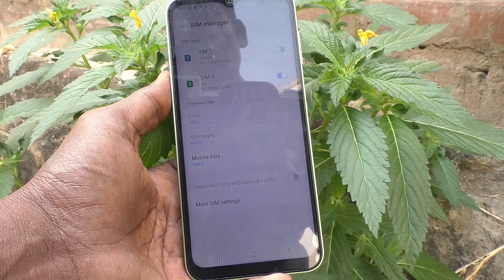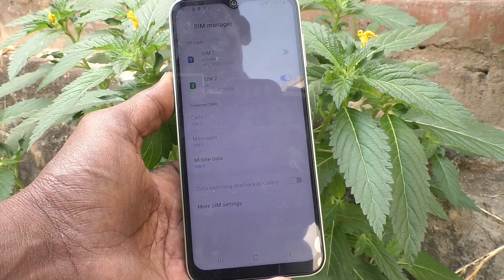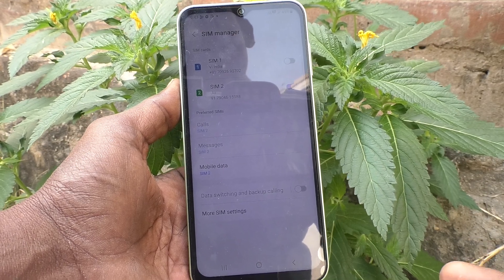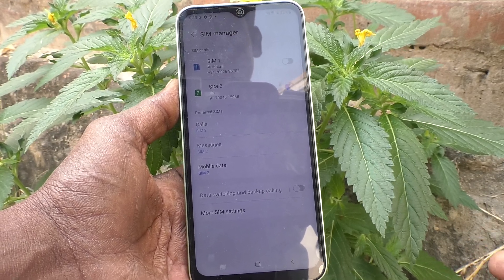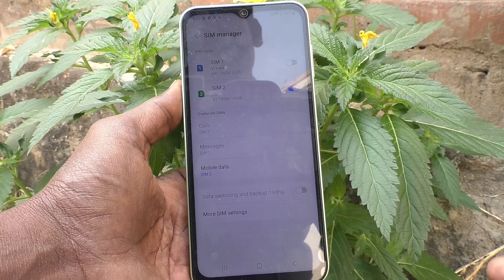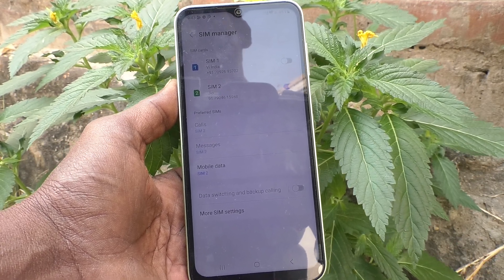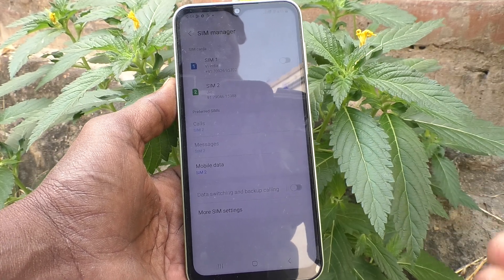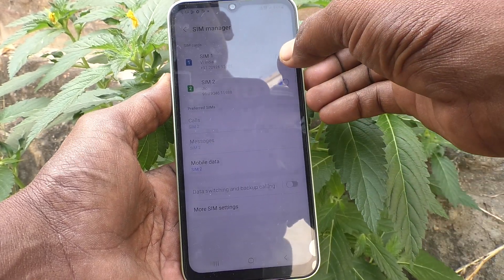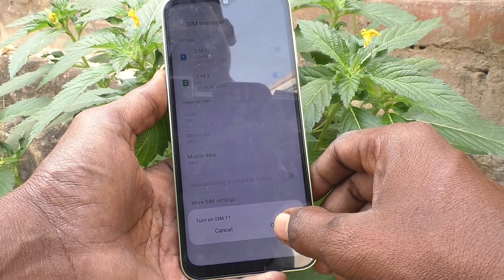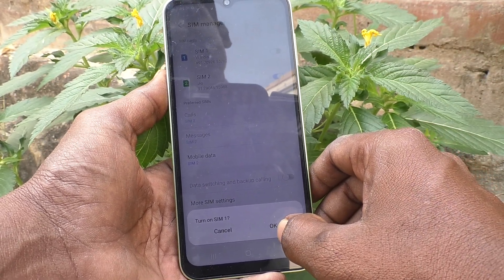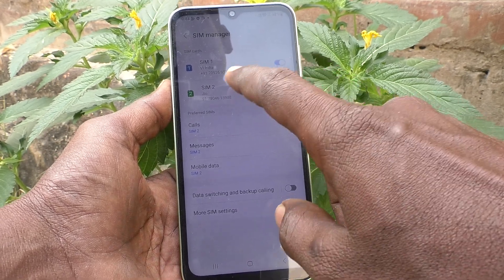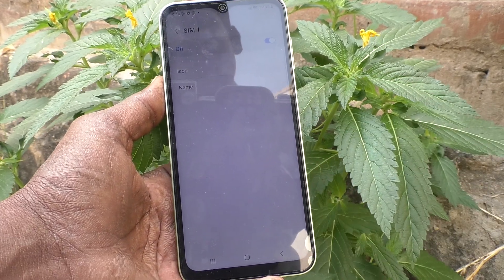If you want to deactivate SIM 1, just turn off this button and only SIM 2 is activated. Only SIM 2 can be accessed — signals from SIM 2 will be received and calls can be made using SIM 2 only, because SIM 1 is deactivated. Even though it is inserted, you can easily deactivate it. If you want to activate it again, turn on this button and it will be activated.